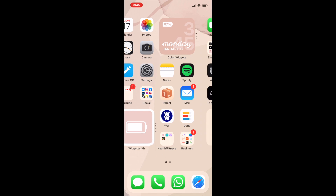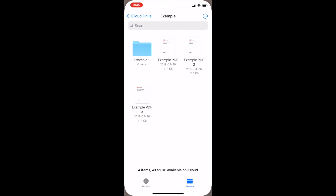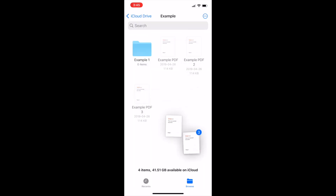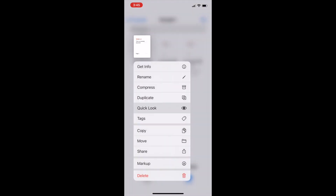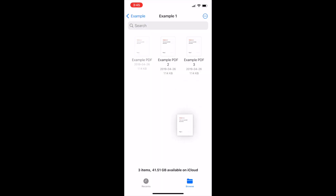Drag and drop can also be used with the Files app. Hold down and drag a file to the corner to select it. Tap other thumbnail icons if you'd like to select multiple files. Continue holding your stack of files, then drop them into another folder in your Files app, or even into an email or document editing app.